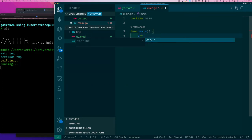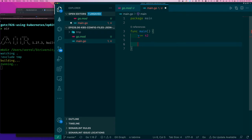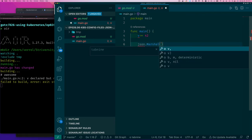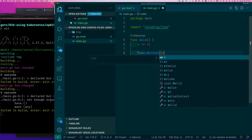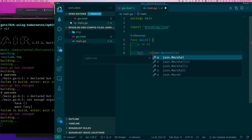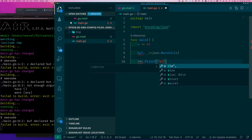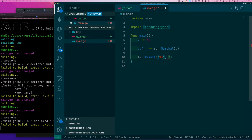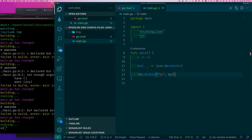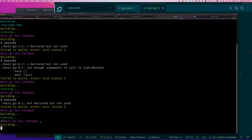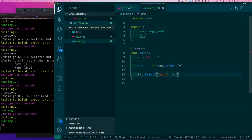Let's start with something very simple. I have a value — a simple integer, 42. I want to encode it to JSON, so I call json.Marshal, which returns a slice of bytes I'll put in a buffer. Then I'll use Printf to print it out as a string. As you can see on screen, it just gives me 42 — no surprise, that's all there is to a simple integer value.